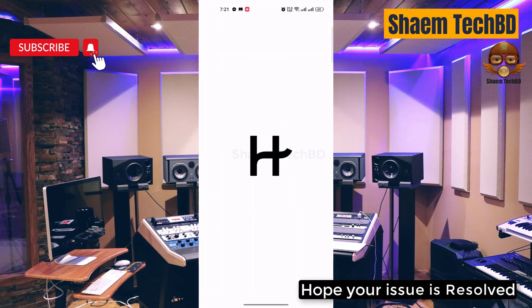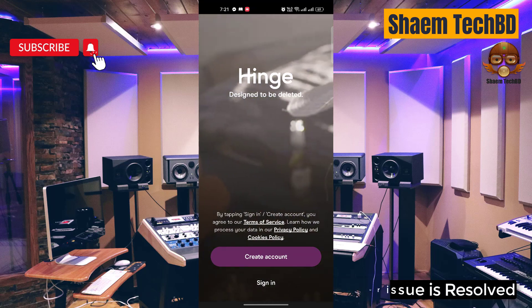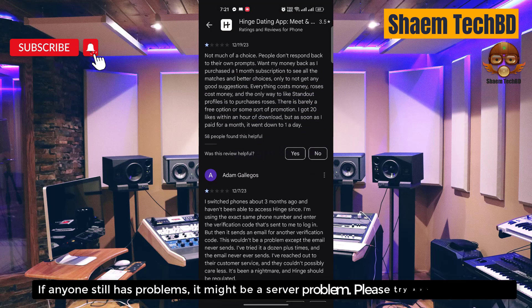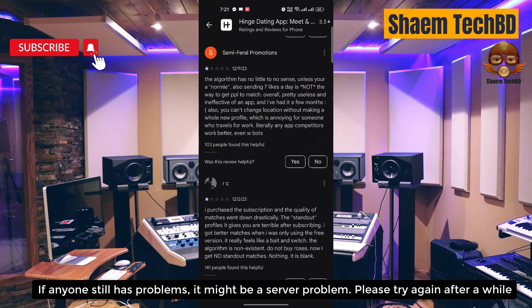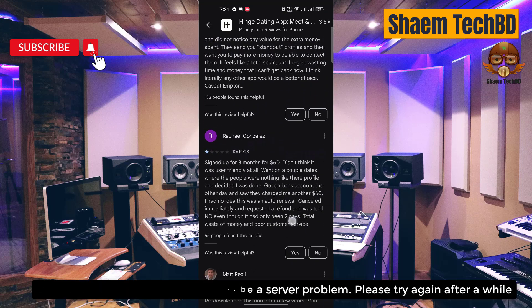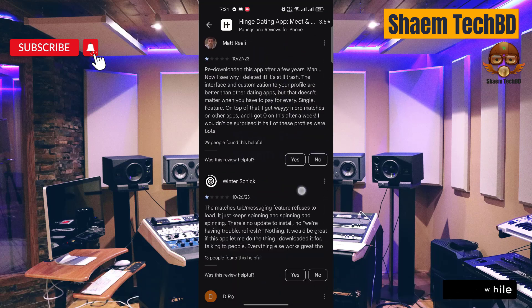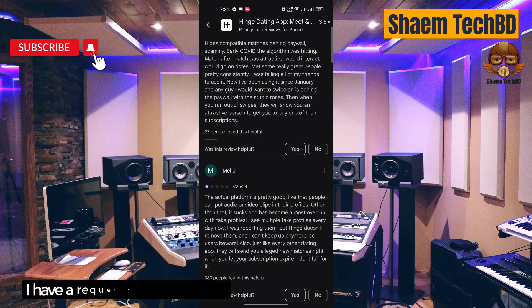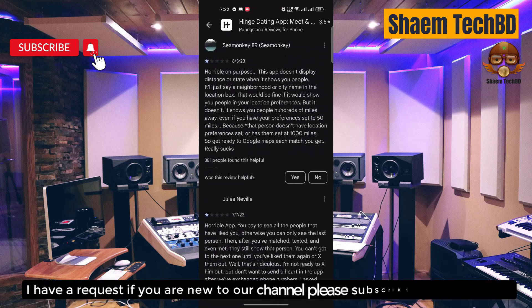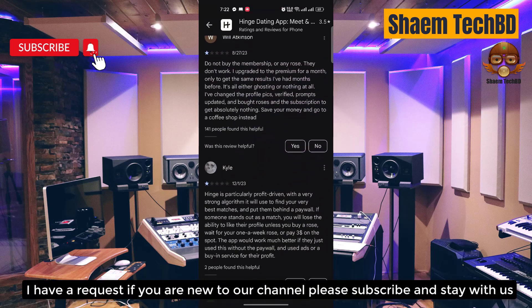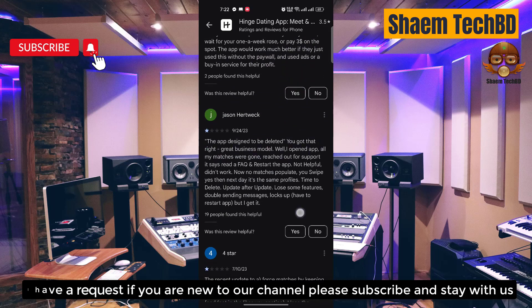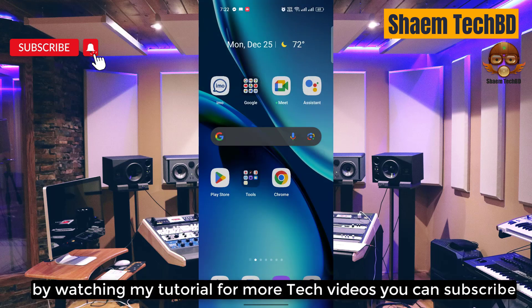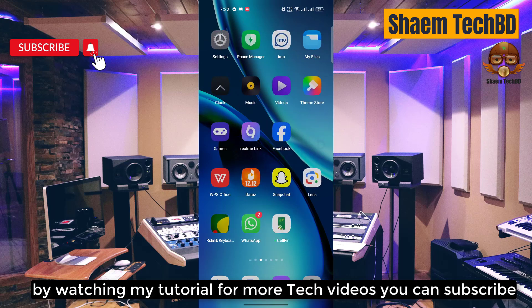Hope your issue is resolved. If anyone still has a problem, it might be a server problem — please try again after a while. Hope you understand. If you are new to the channel, please subscribe and stay with us. By watching my tutorials for more tech videos, you can subscribe. Bye.